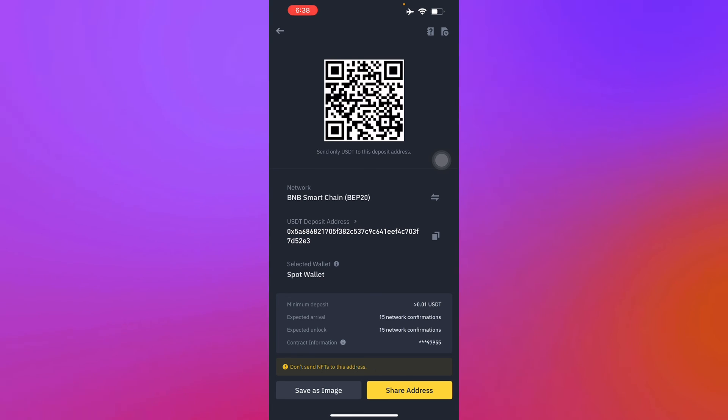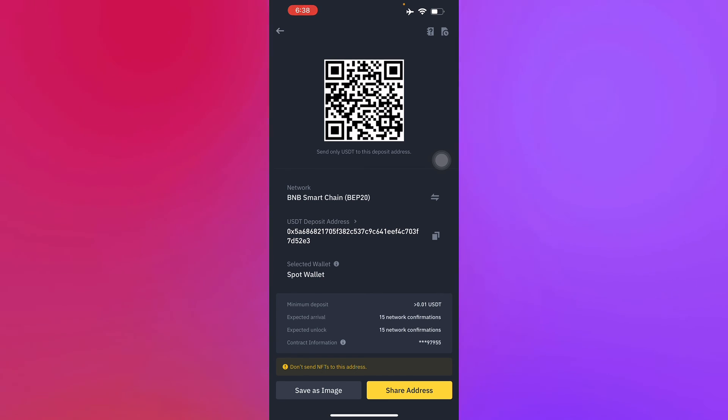And that's just how you find the BEP20 address in Binance. Thank you for watching this video. See you again next time.